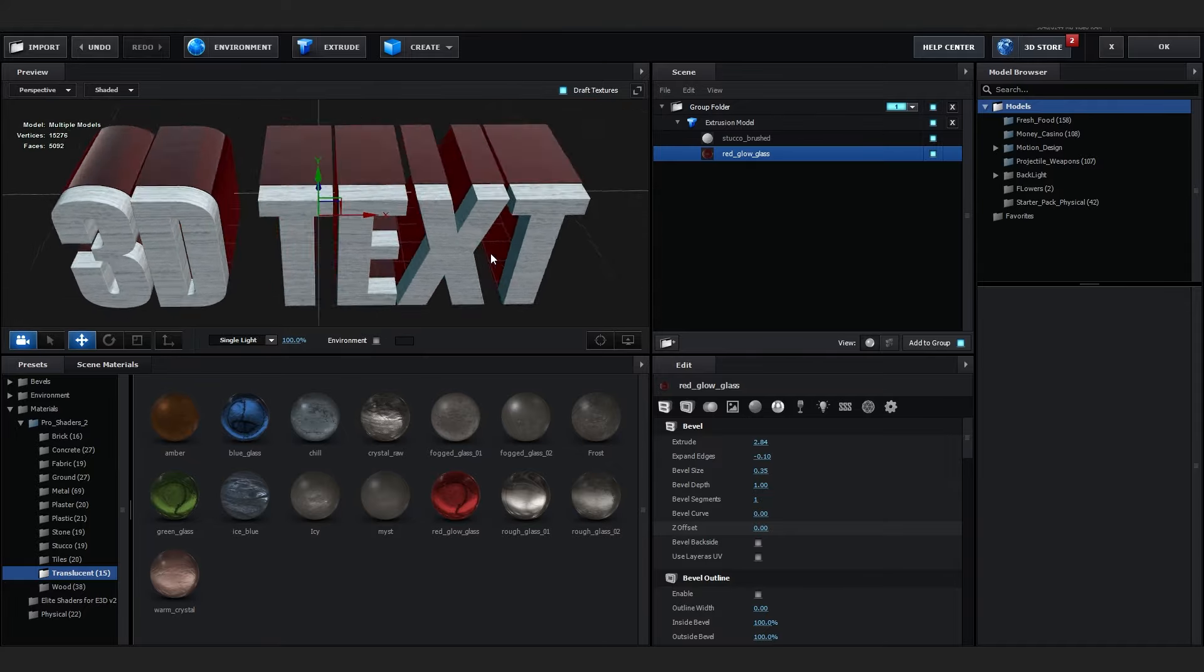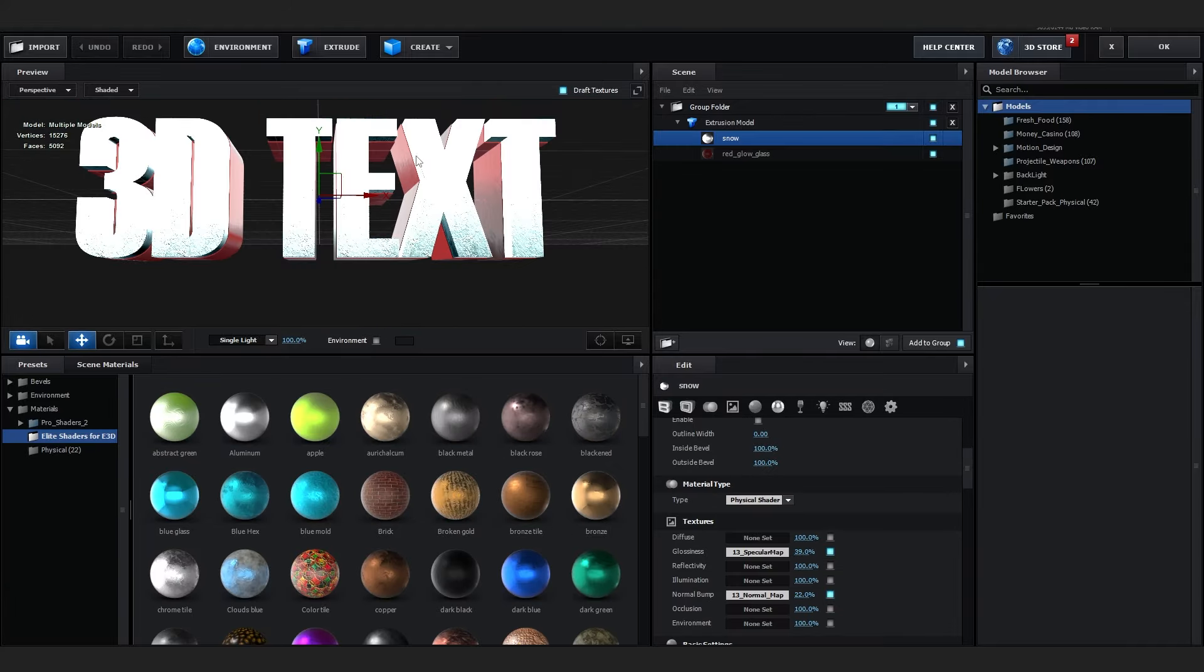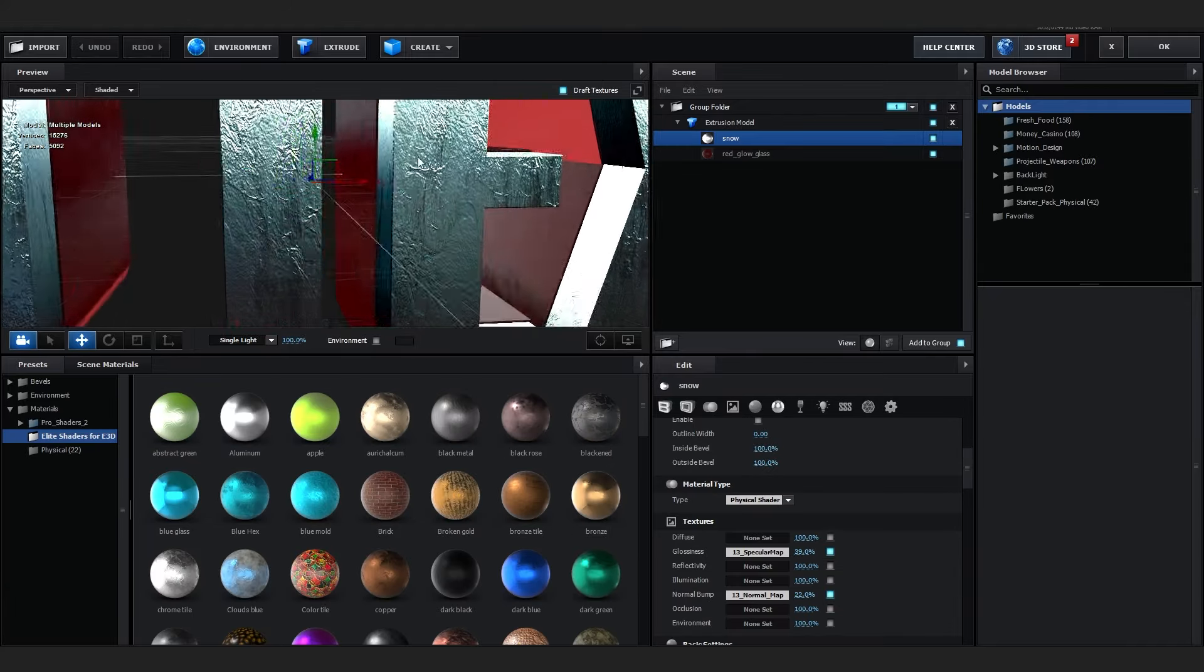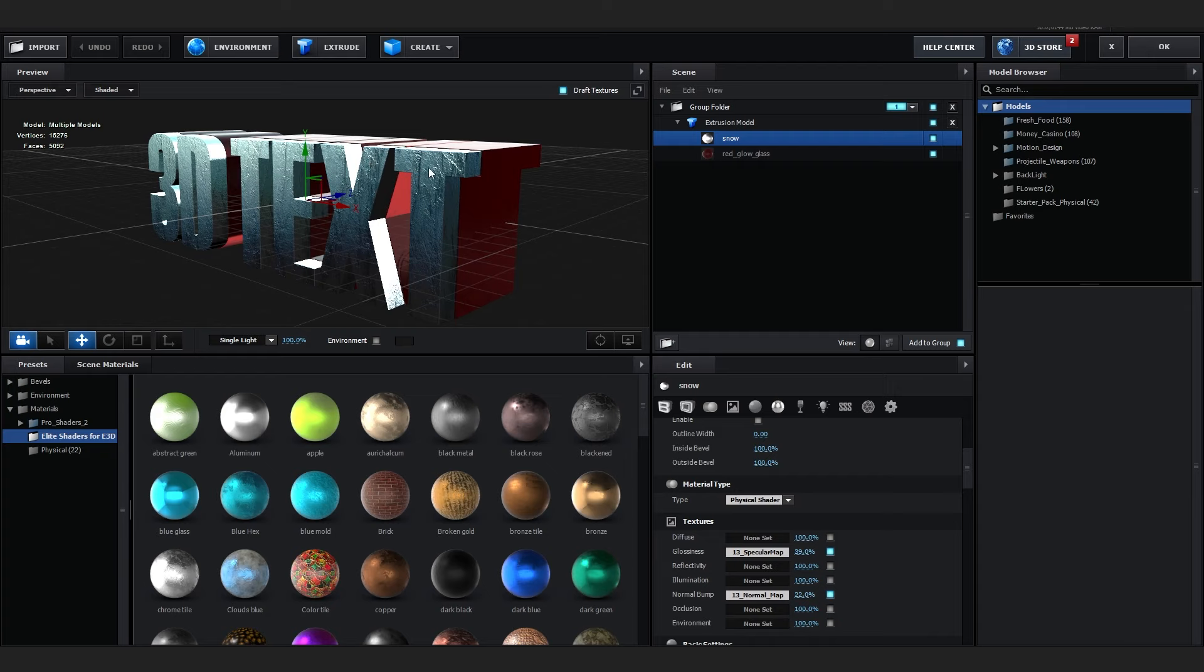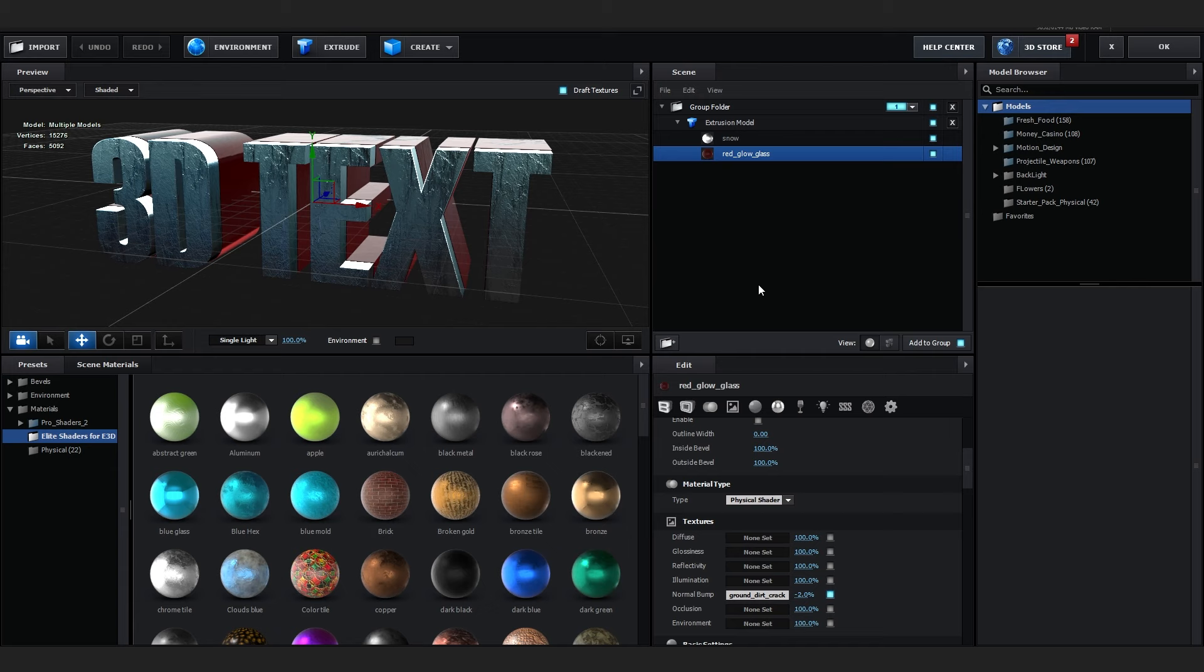Also you can switch around the materials of it. So Pro Shaders, Metal, and you can just go through and see what works the best. Damn I really like that, maybe something like red. Yes sir, that's hard.